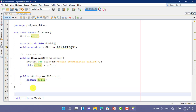We know that when we want to access the abstract class methods and variables, we use the extend keyword and inherit the abstract class. We cannot create an object of the abstract class.